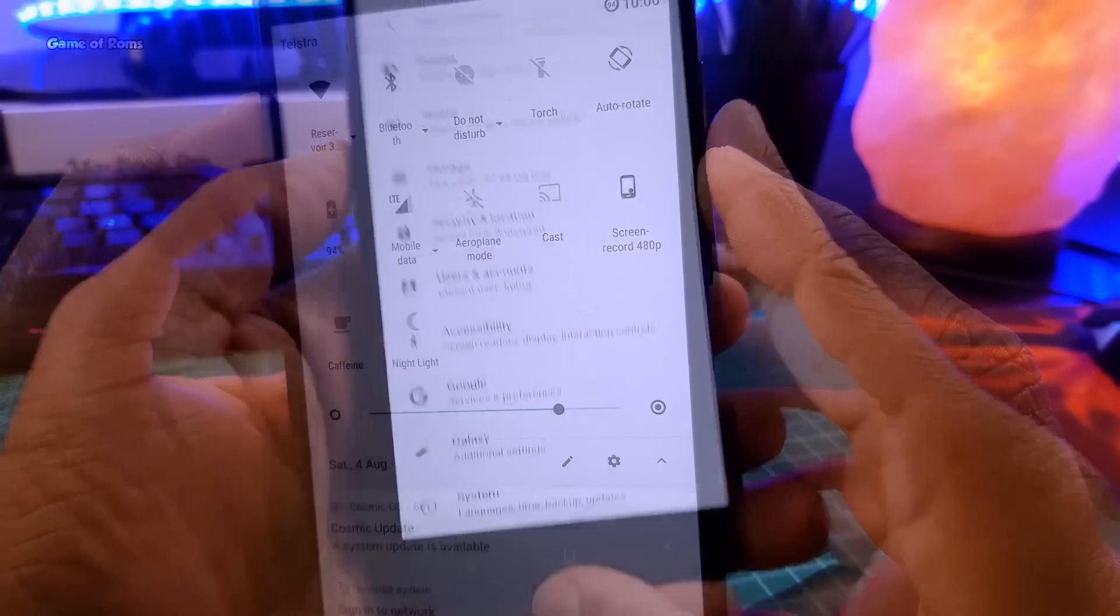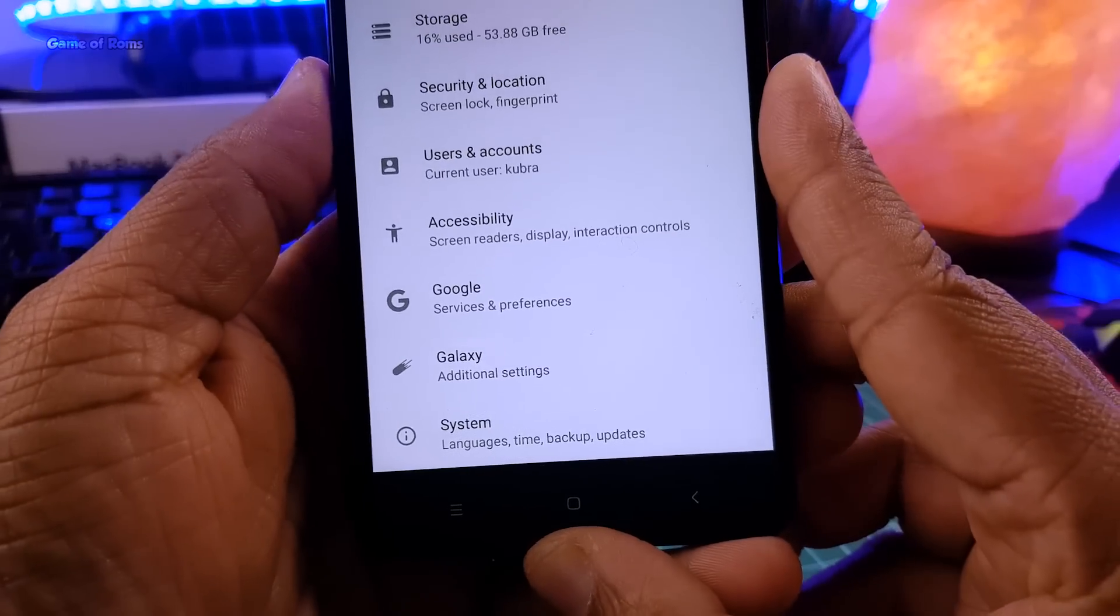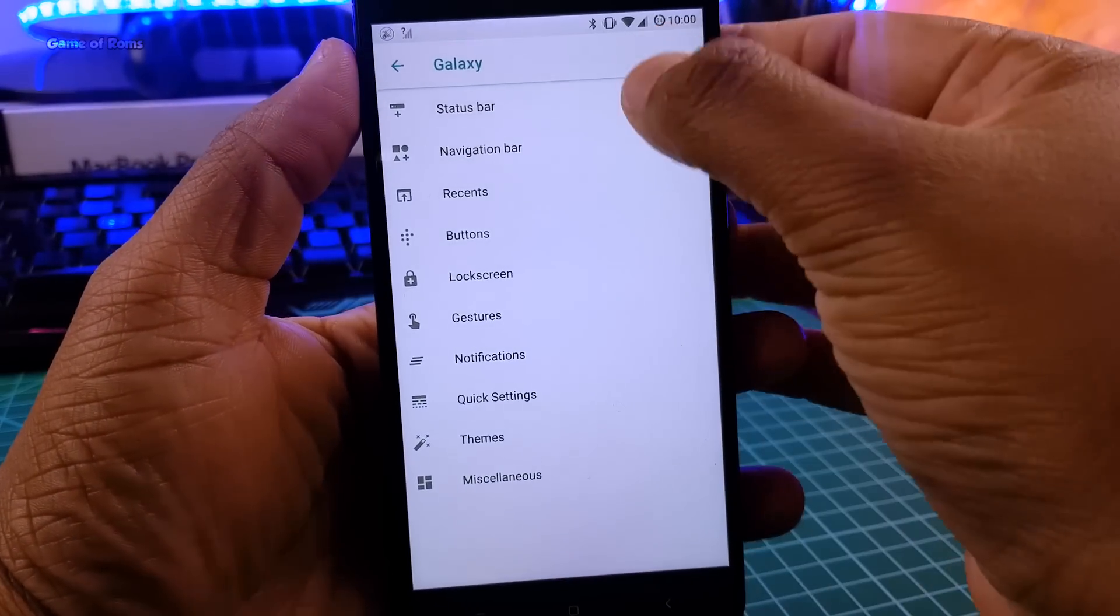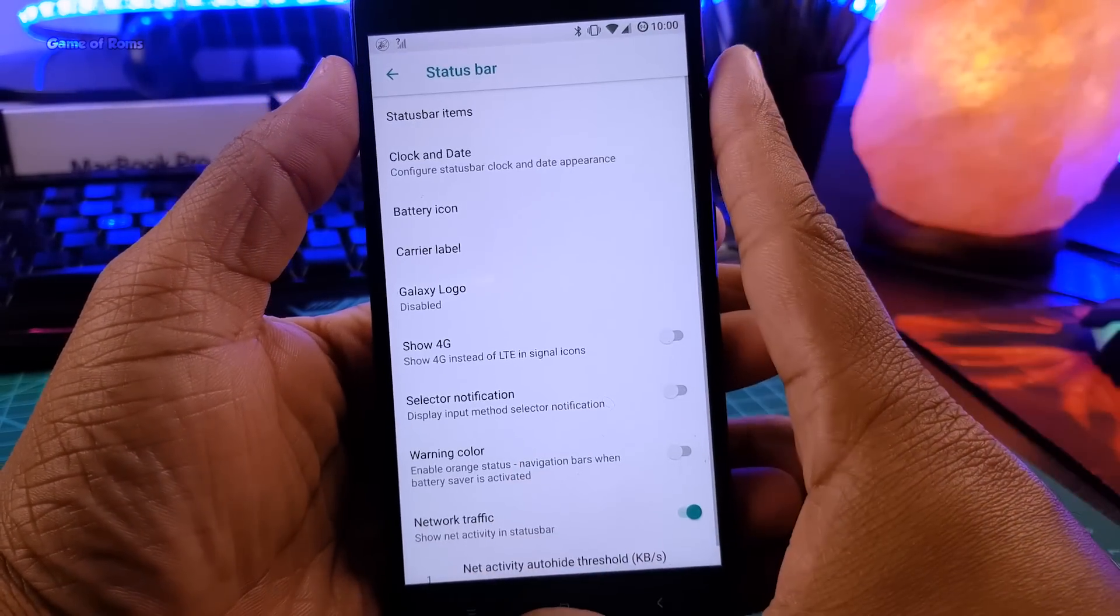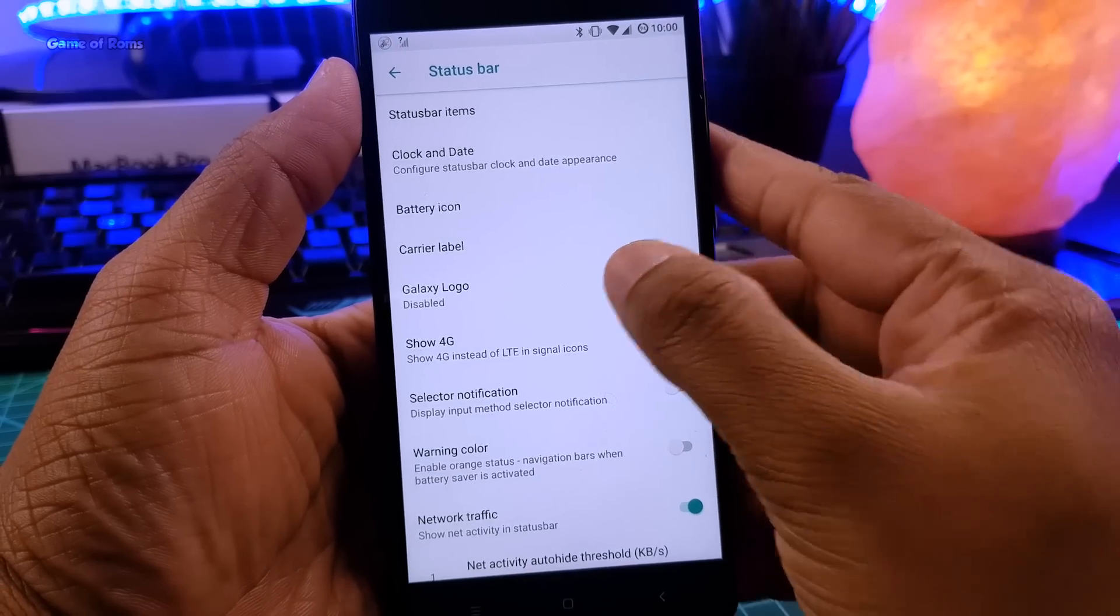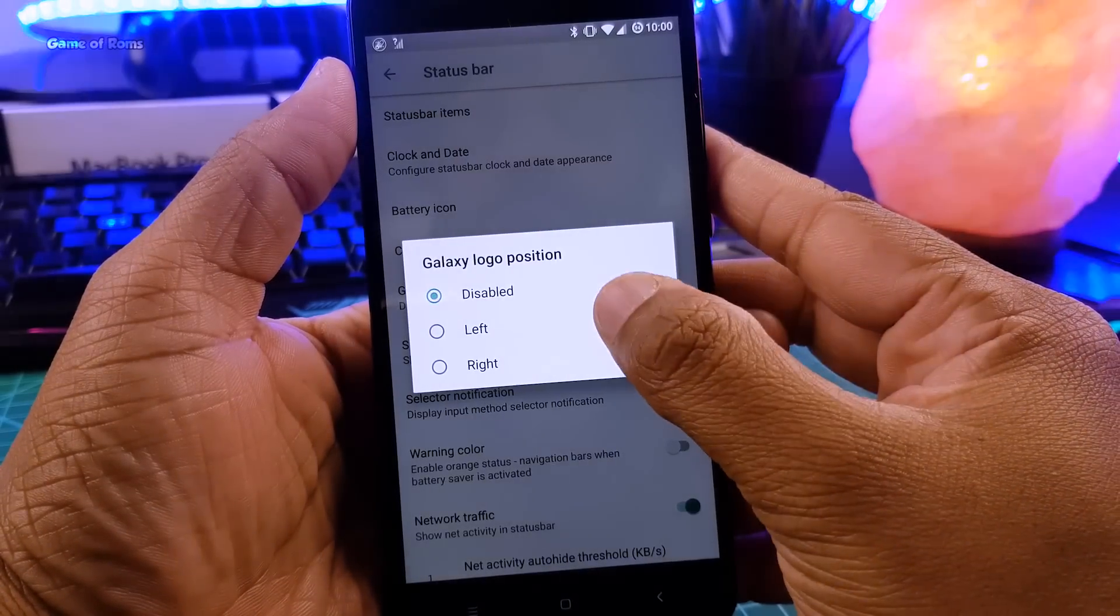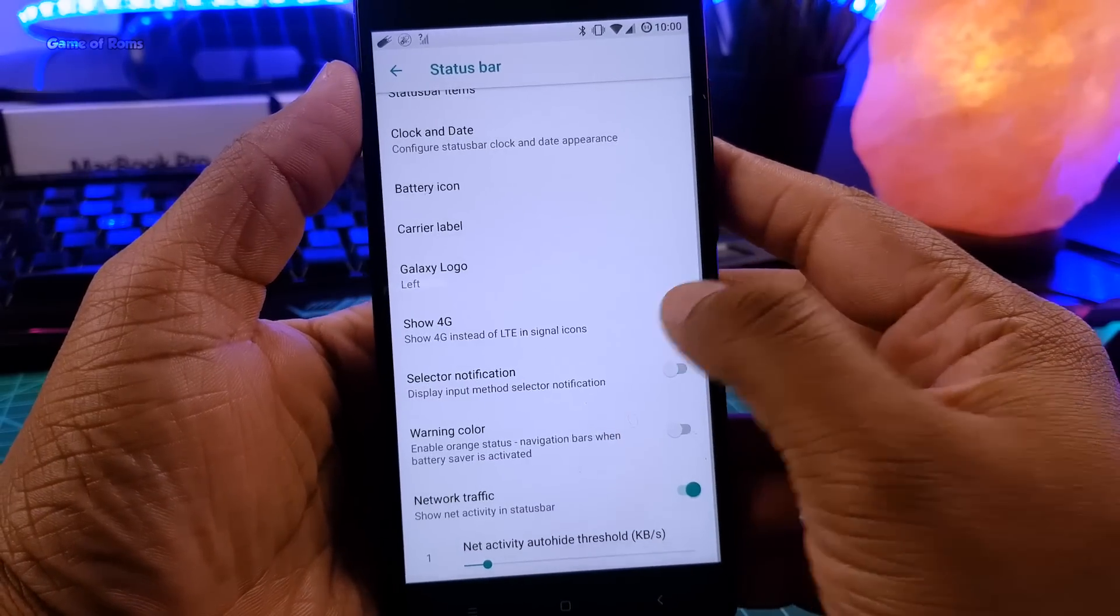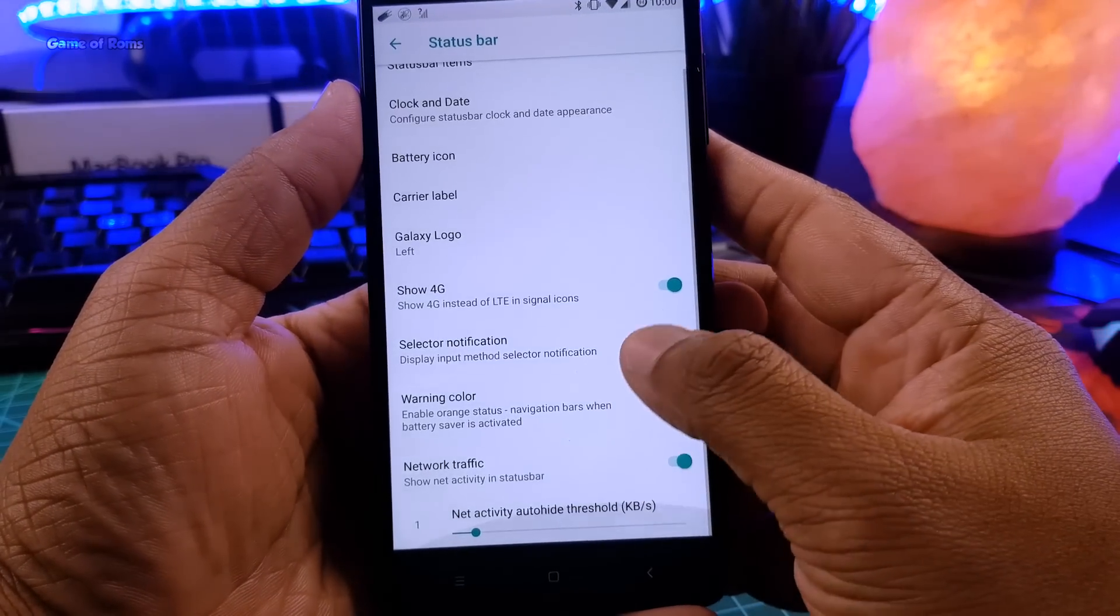So all the features are packed here in this tab called Galaxy, where you find all the useful and necessary features like status bar, quick setting customization, and all the features that you require in a custom ROM. So just have a look.